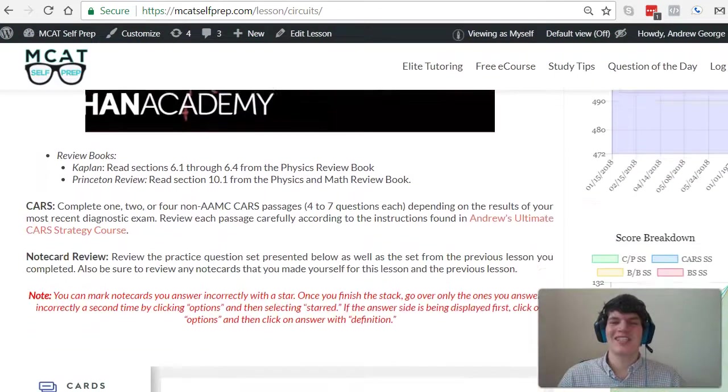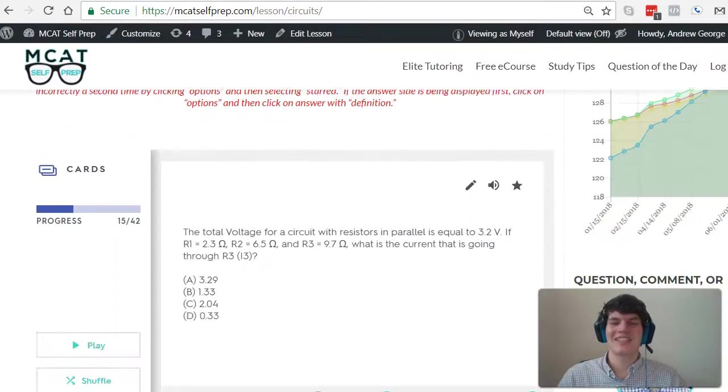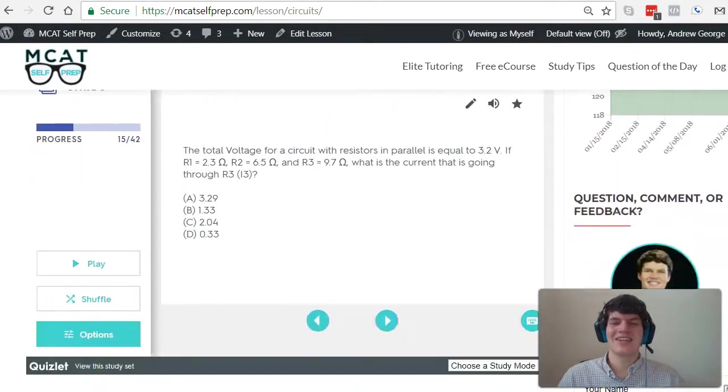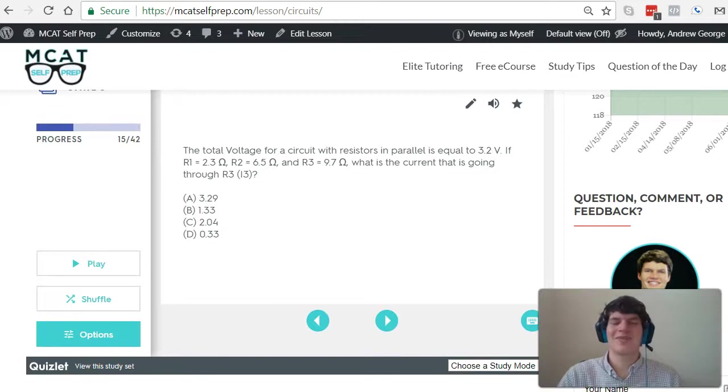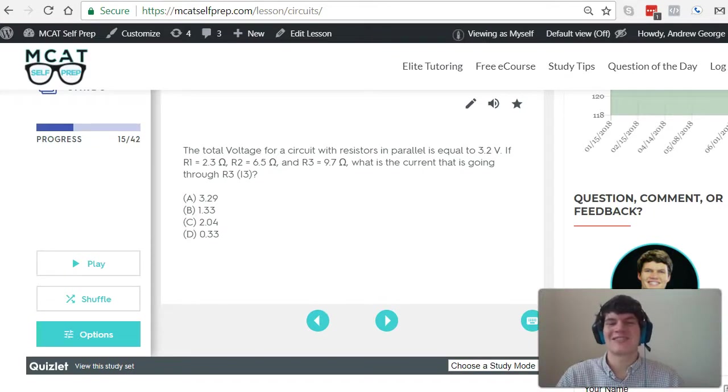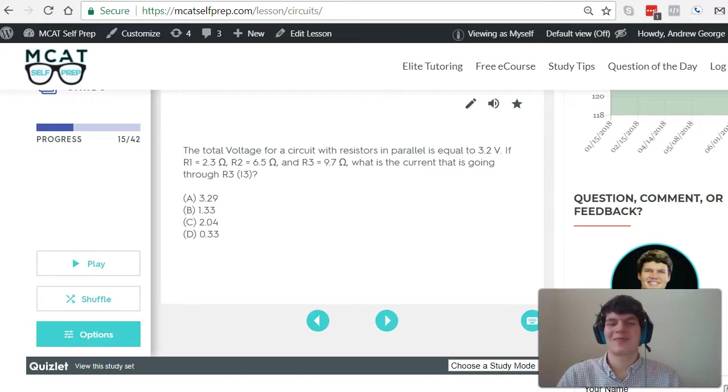I'm Andrew George, a 99th percentile MCAT tutor, and I will be walking you through today's practice problem as if you were one of my private tutoring students. Be sure to hit pause and try this practice problem for yourself before watching my explanation.